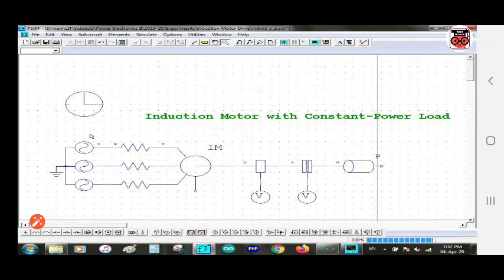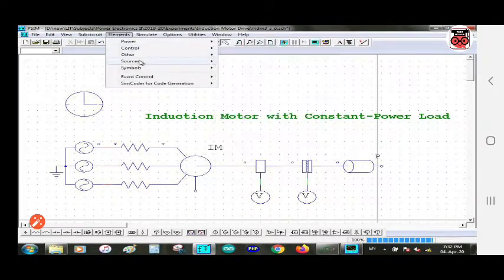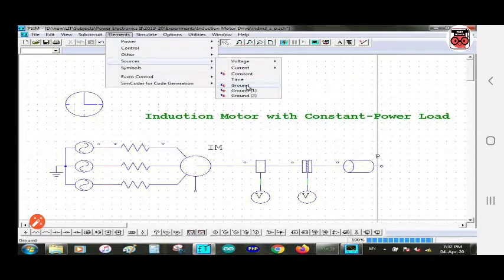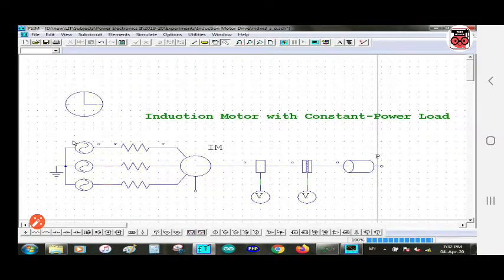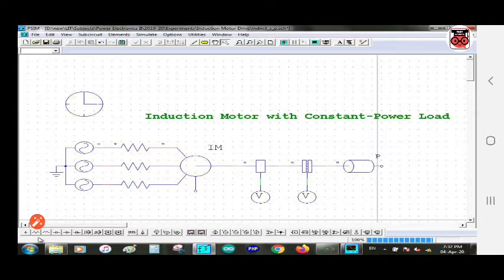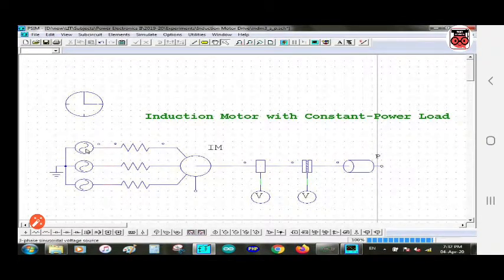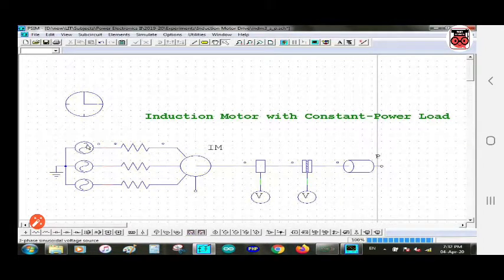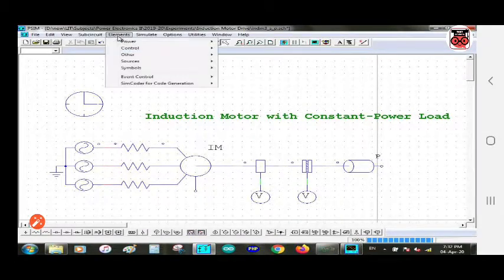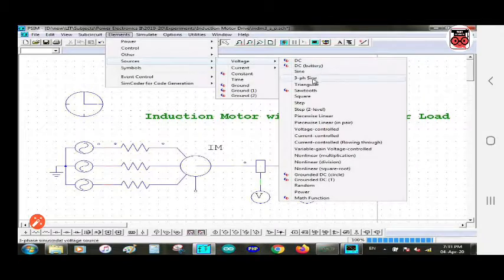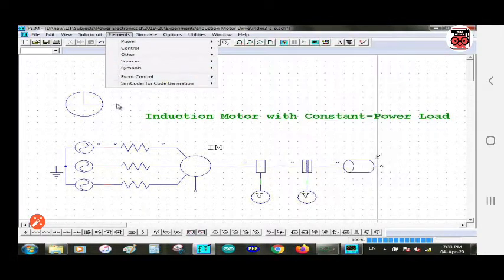First, this is a ground component — you can take this from the element source. Whenever I take a cursor at a component, you can see the name of that component at the bottom left. Here I take the cursor at the three-phase sinusoidal voltage source and you can see the name indicated below. You can take this voltage source from element > source > voltage source > three-phase sine.